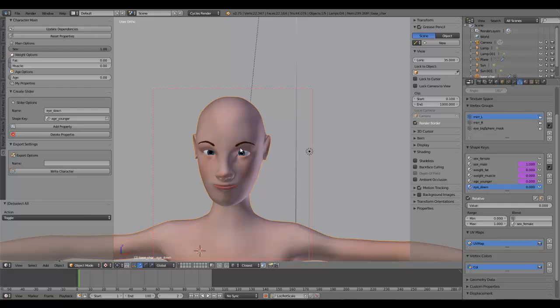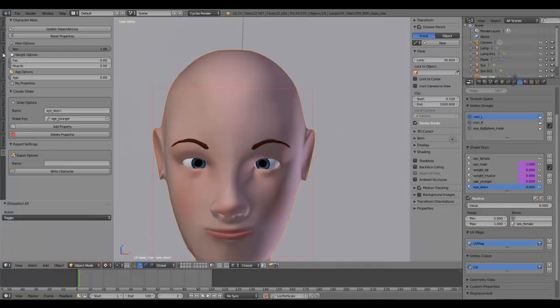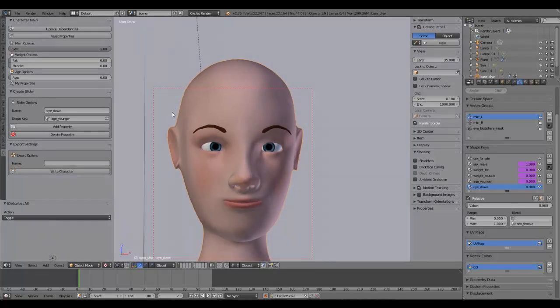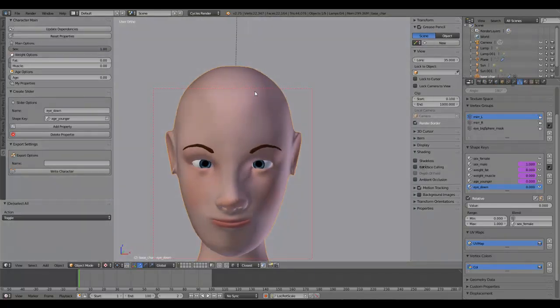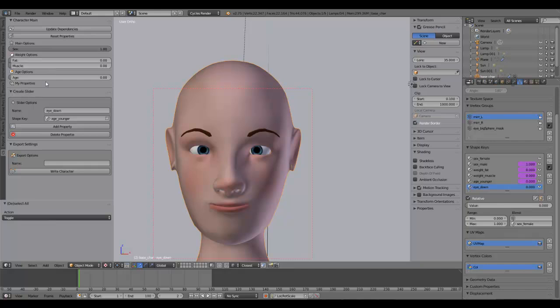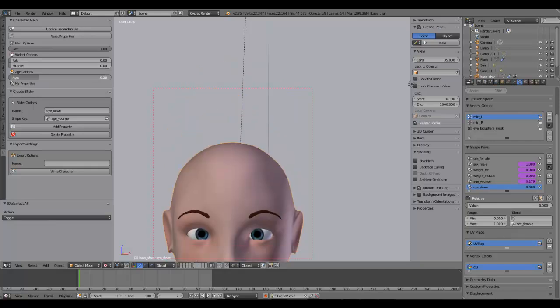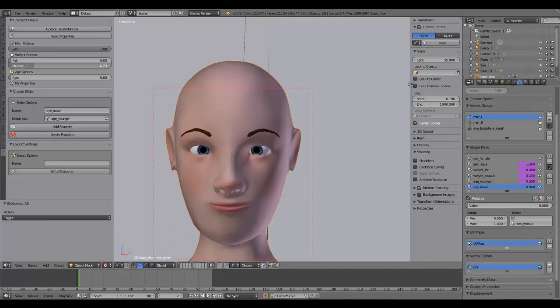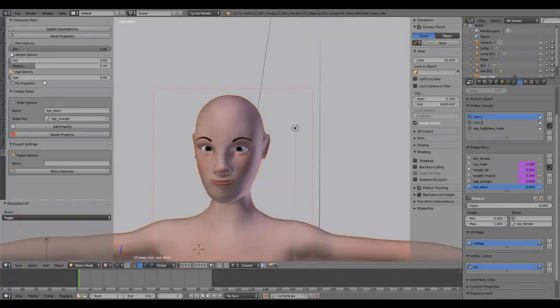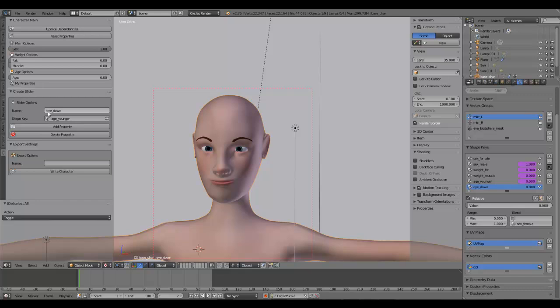The funny and cool thing about this is that you can create your own custom properties. What this means is, for example, you say okay, we have here four possibilities to change the look of this character, but I want some more. So you can just go here, enter a name for your property or slider, which will appear under your my properties options.